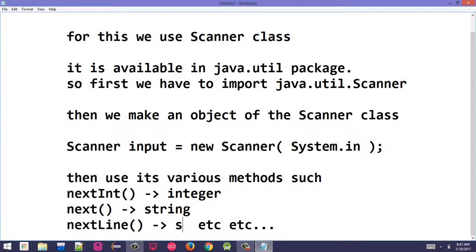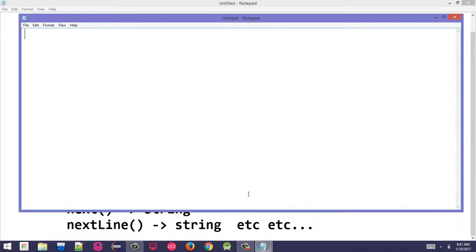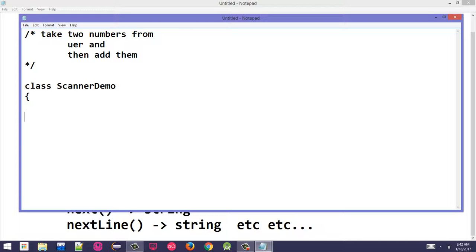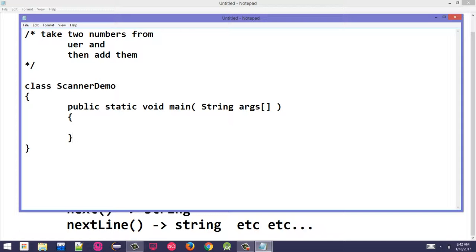For further clarity, let me write a simple program. The program will take two numbers from the user and then add them. We will display the result. Let's start writing the class.